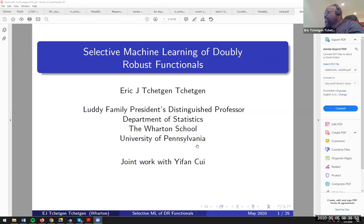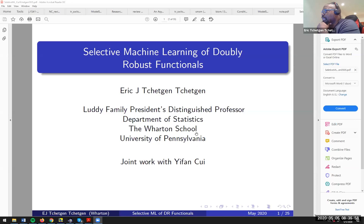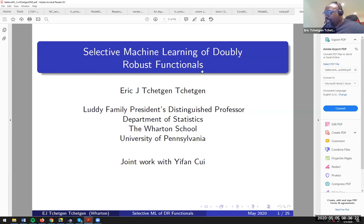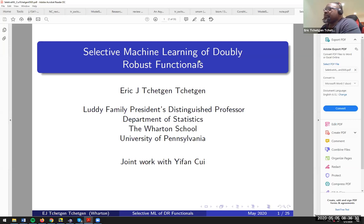Thank you Guillaume, and thank you to the organizers — Michael, Guillaume, Dominique, and Ido — for the invitation and for facilitating this talk. This is joint work with my current postdoc Yifan Cree; this is actually mostly his work. The title is 'Selective Machine Learning of Doubly Robust Functionals.'